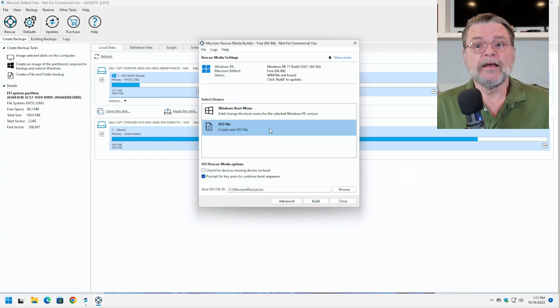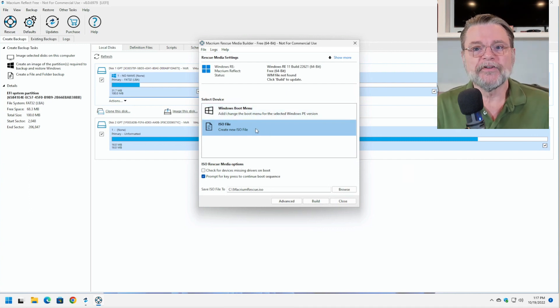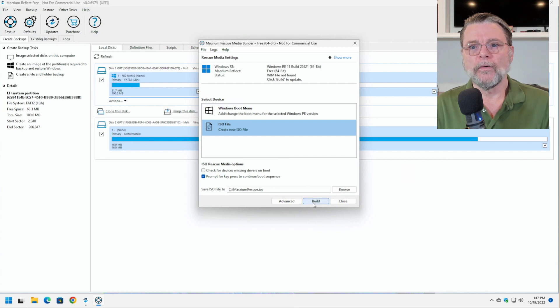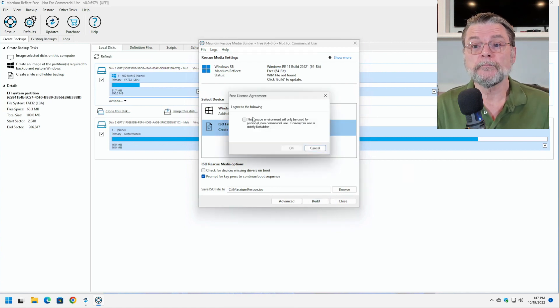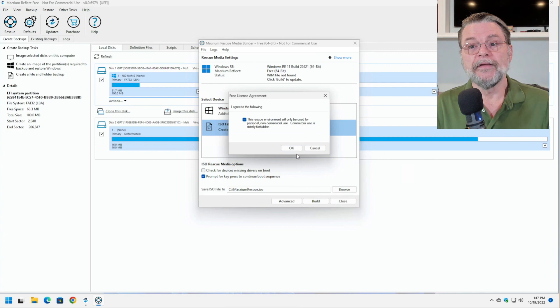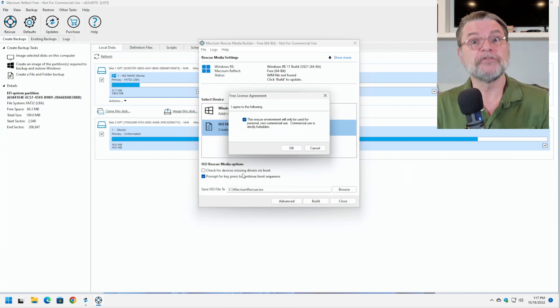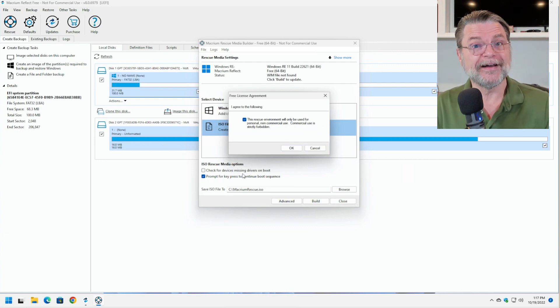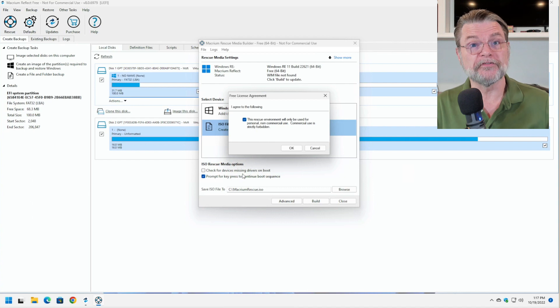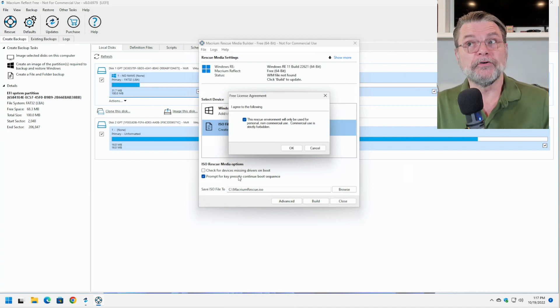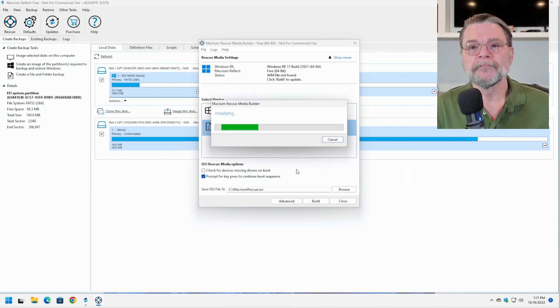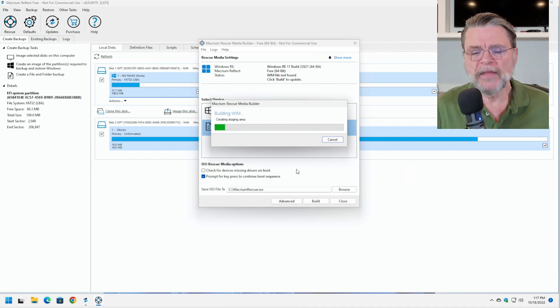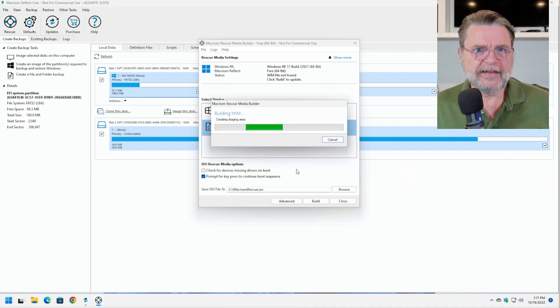In my case, I'm going to create an ISO file. I'll go ahead and get that started. In this case, since I am using Macrium Reflect Free, I have to once again confirm that what I'm about to do is not for commercial use. And off it goes.